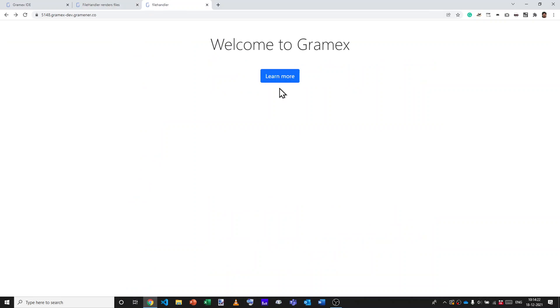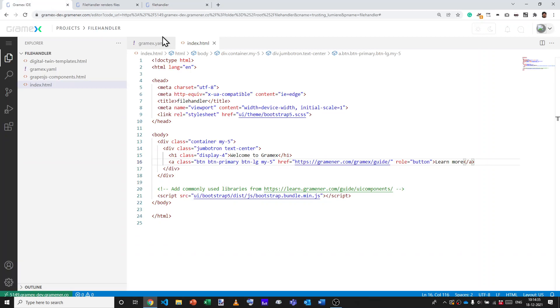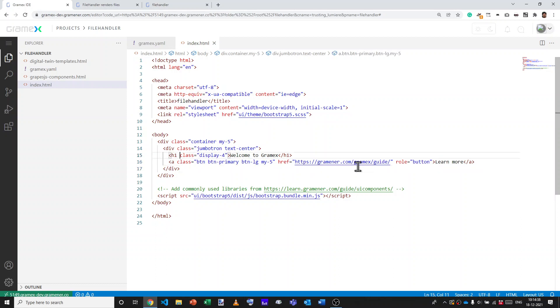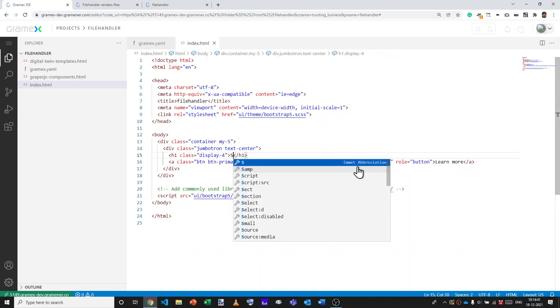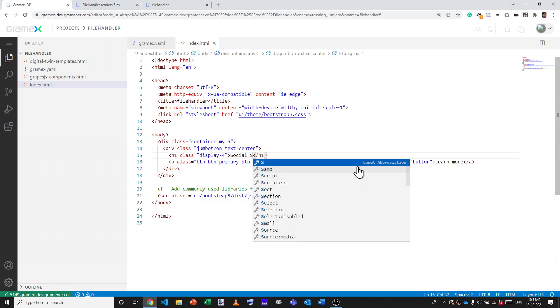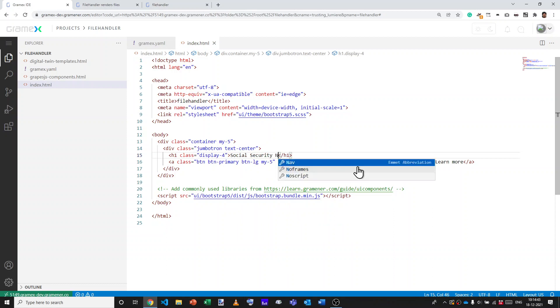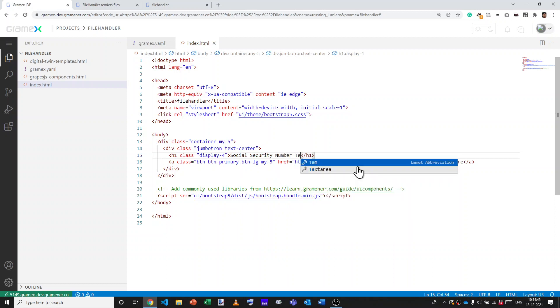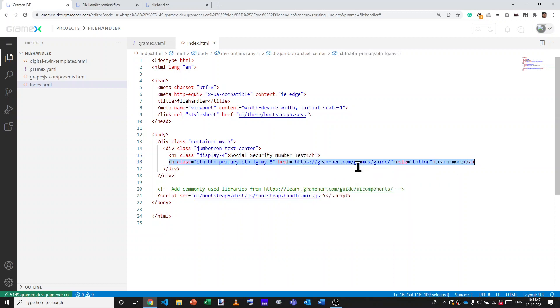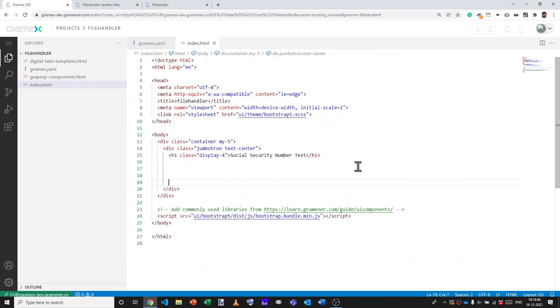What we are going to do is build a simple application that takes a social security number and returns whether the number of digits is correct or not. If it's nine digits, it should say yes, that's valid. If not, it should say no. So let's start by building that application. What we'll do is start by putting in the social security number test as the heading and we'll have a simple form.